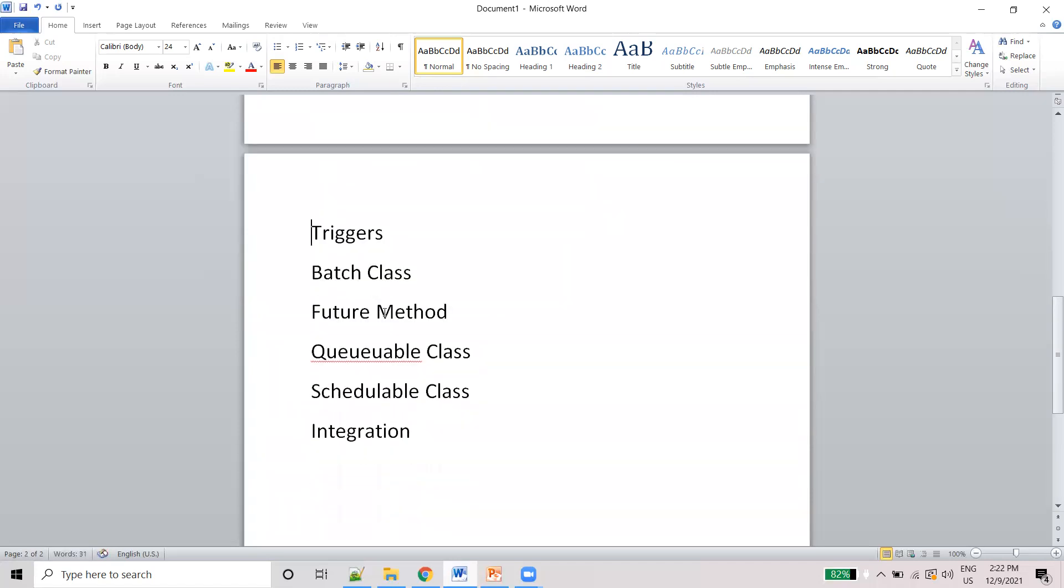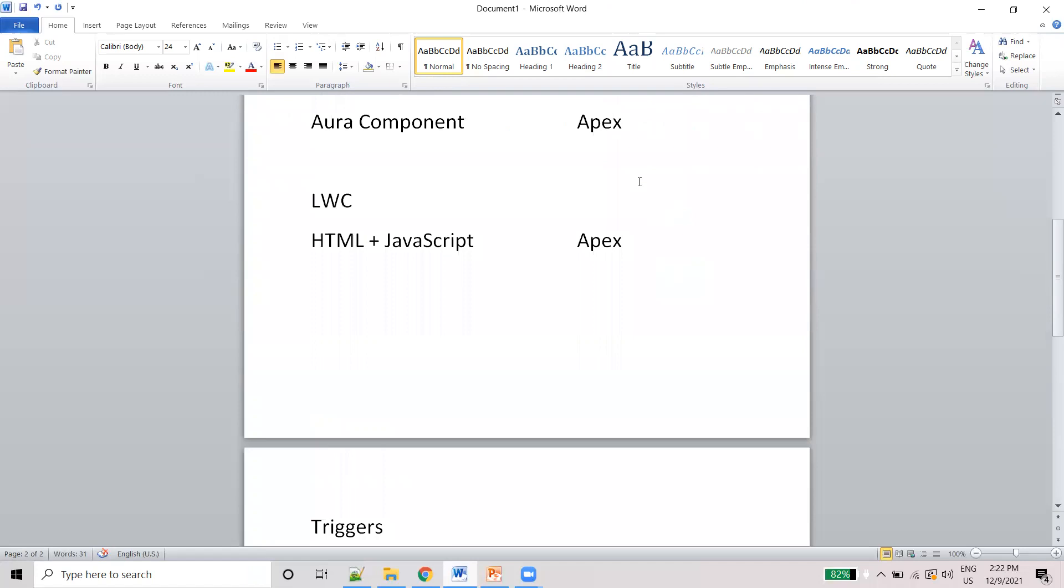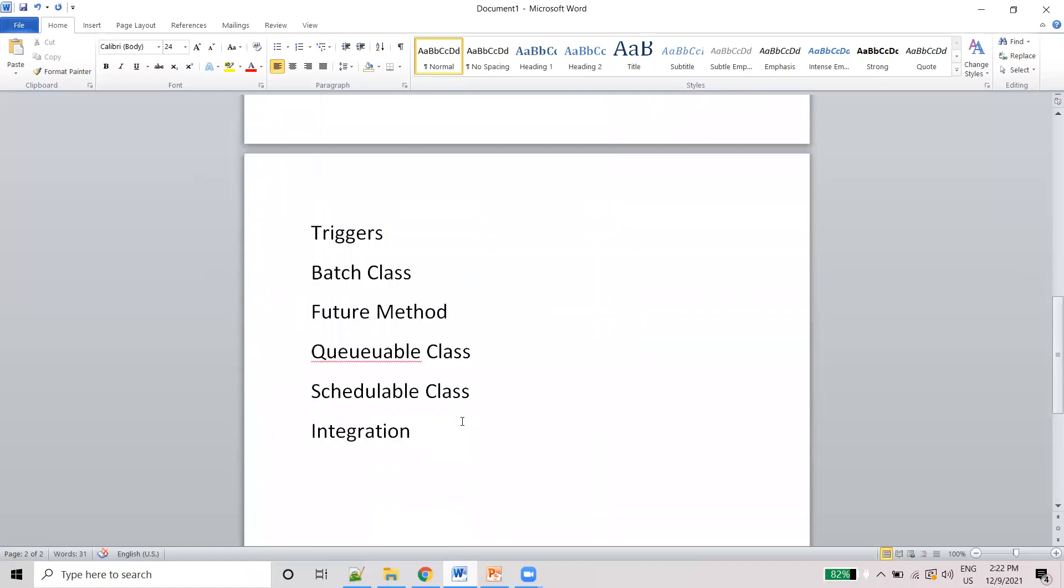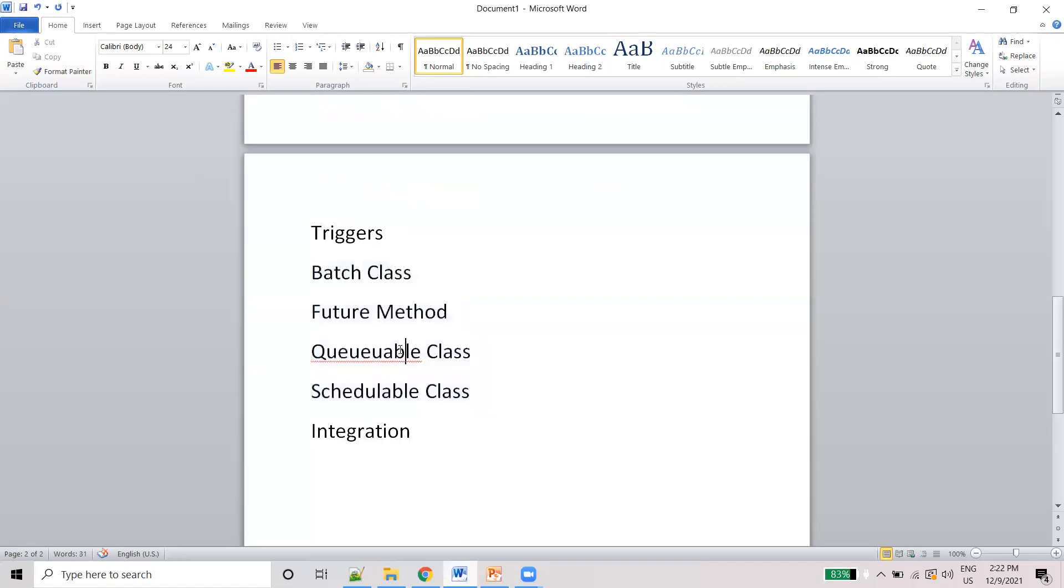If you know simply Apex, you can learn about these topics. That's why the Apex is very much important. And these four topics are the asynchronous process. So asynchronous means like without the manual interaction, it will run in the back end. That is the Apex and that is the asynchronous process.